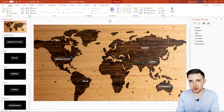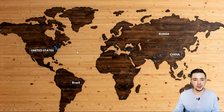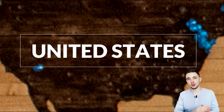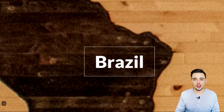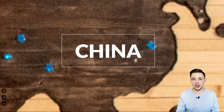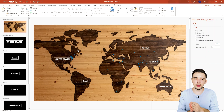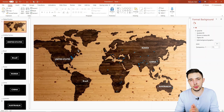Now we have our zoom effect. If we go into the presentation, it pops up the world map, and if I hit the right arrow or click, it's going to zoom into the first slide I dragged on — the United States. Then it'll zoom into Brazil, Russia, China, and Australia. This is a nice quick way to visually zoom into different parts of the map to show which country you're talking about, and it works for other use cases beyond maps too.